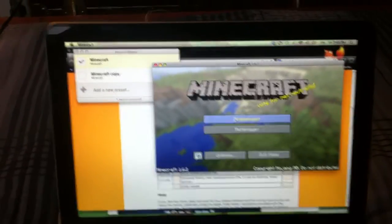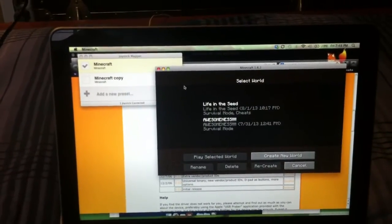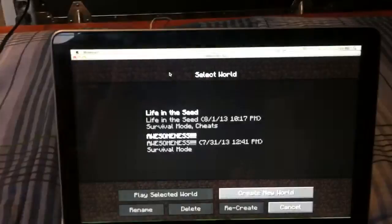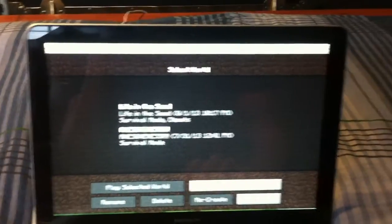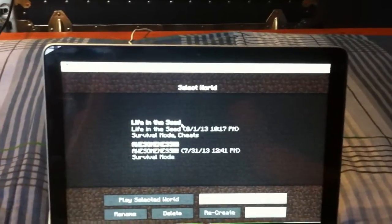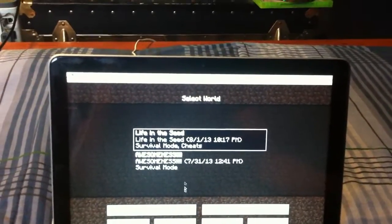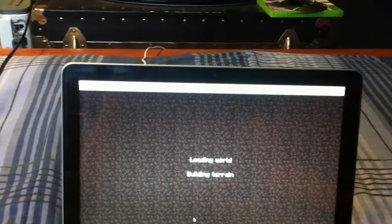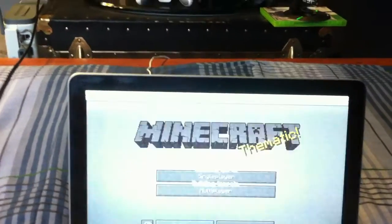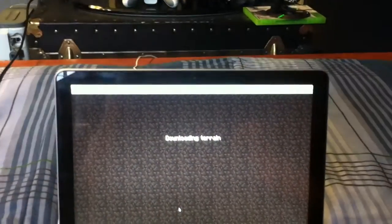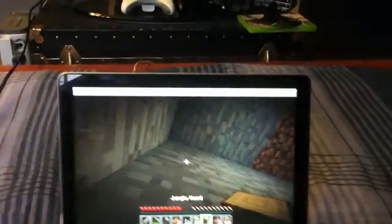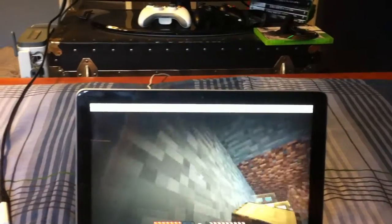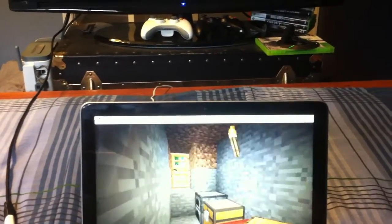So, we'll go to this. We'll expand this a little bit. And now we're going to get to playing. Alright, so, here I am in my world.